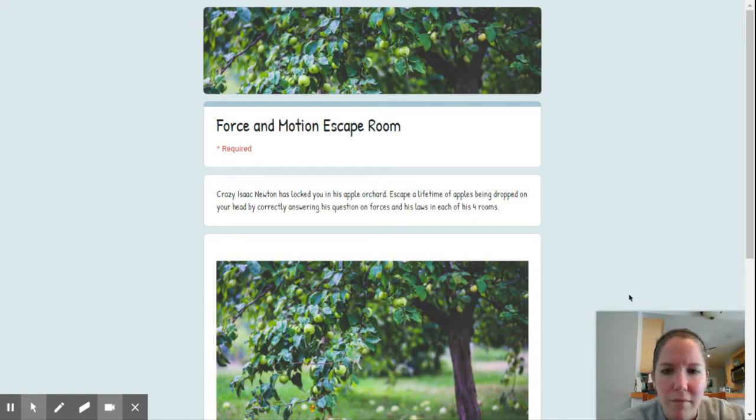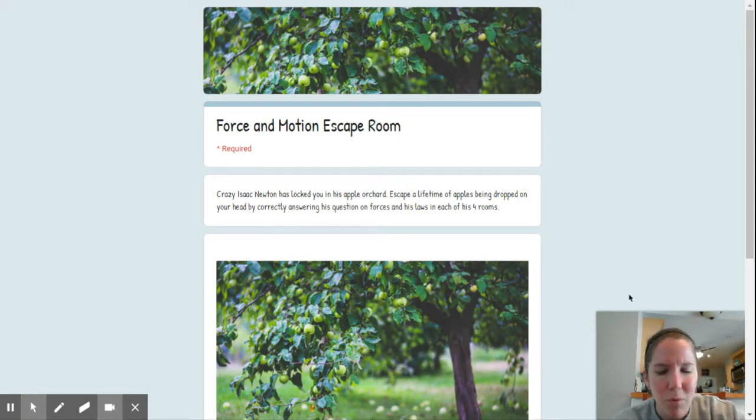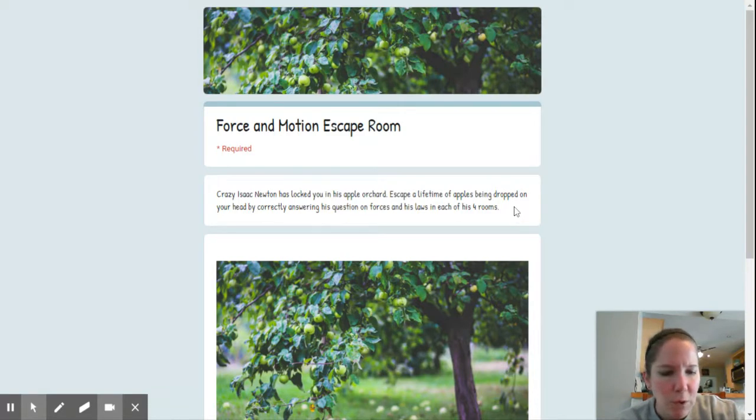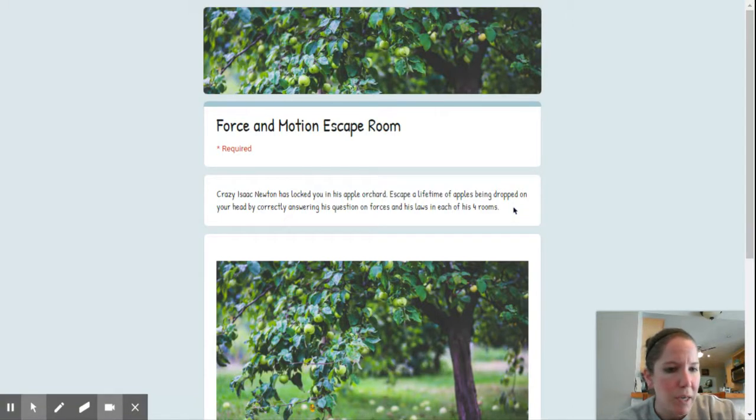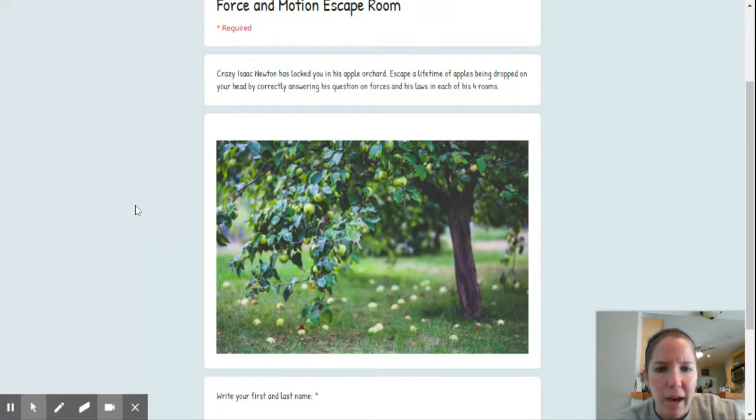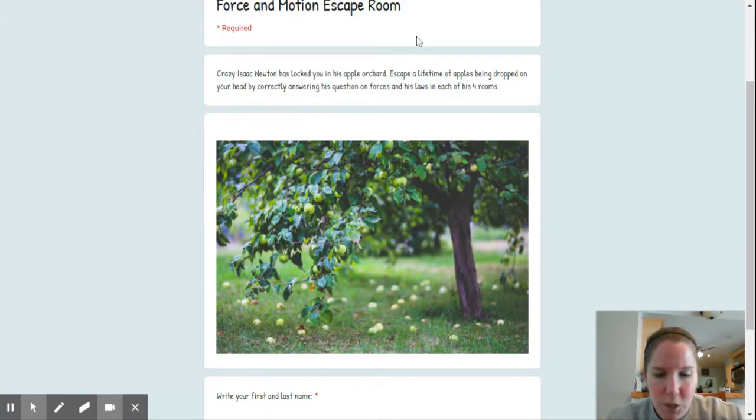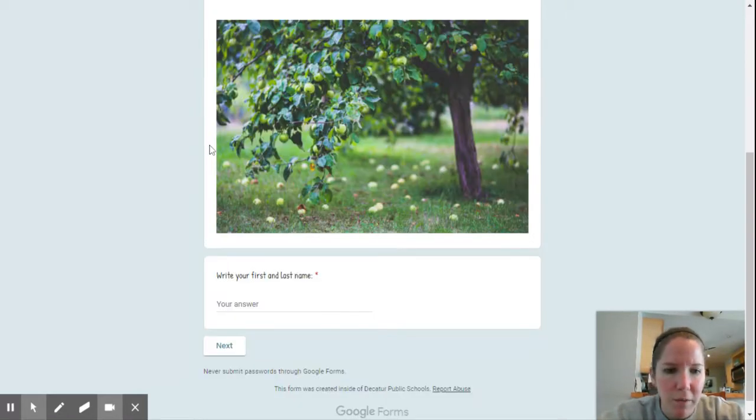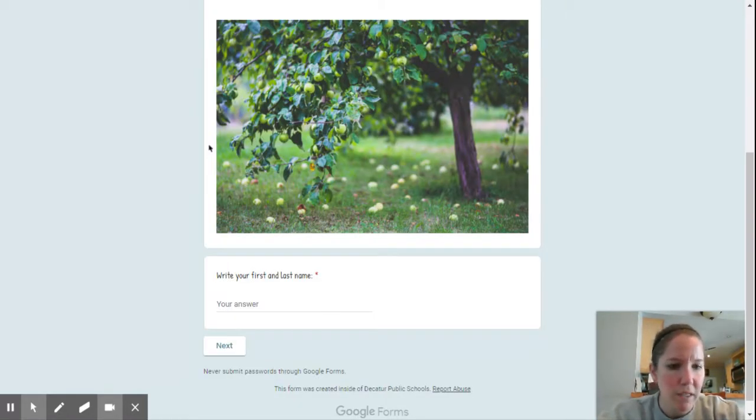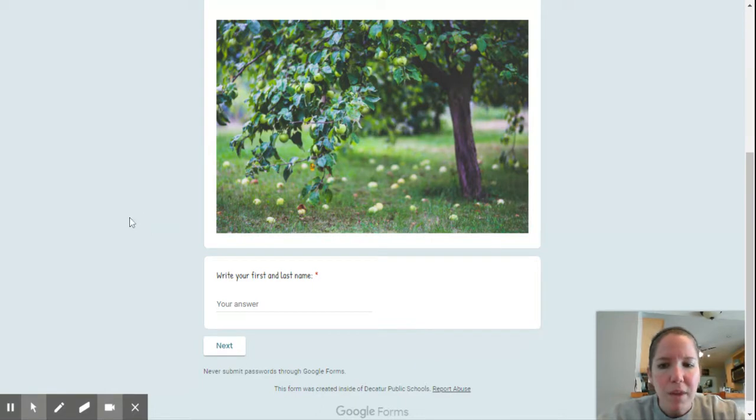Hi everyone. This week we are going to do an escape room. We've done these before. Usually you have a paper version at your desk, but here you have these different rooms that you will be escaping. Everything is from the previous few weeks that we've been working with Newton's Laws.